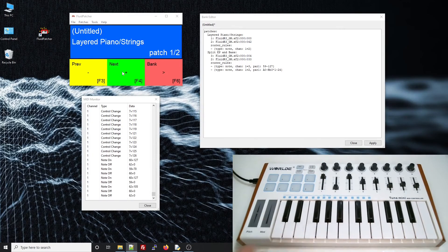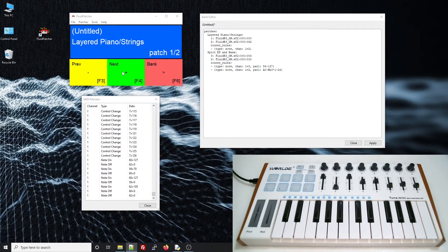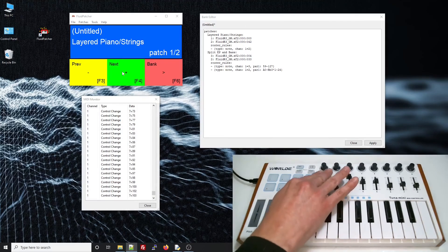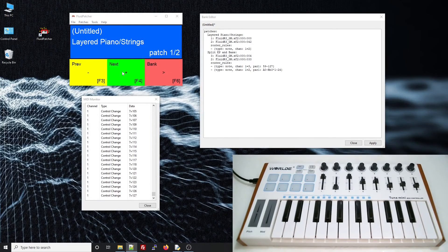Okay, you can hear it's changing volume, but it's only affecting the piano. And that makes sense because the default router rules will only send channel 1 control changes to the channel 1 preset. We could just add another router rule to the patch,